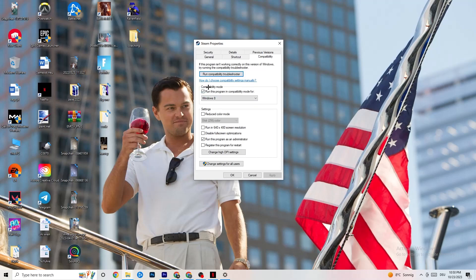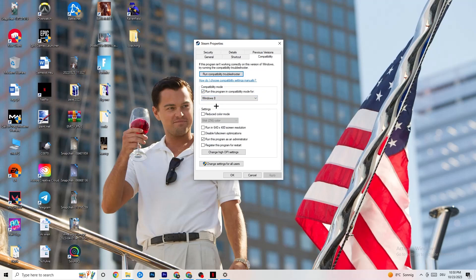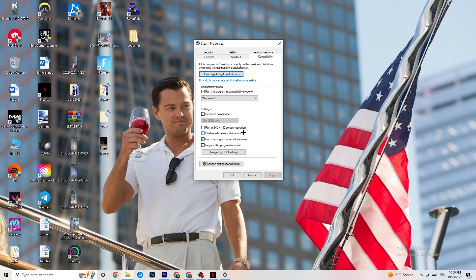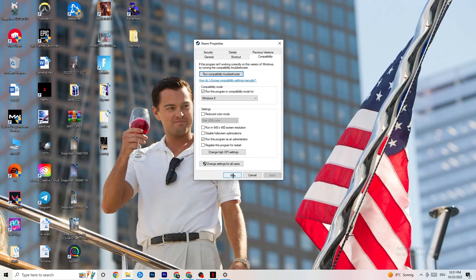Simply copy my settings. Enable Run this Program in compatibility mode for Windows 8. Disable reduced color mode, disable 640x480 resolution, disable fullscreen optimizations, and enable Run this Program as an Administrator. Click Apply and OK.